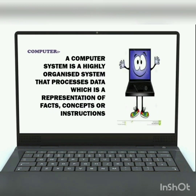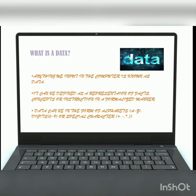Already in class 3 we got to know what a computer is, but still let's have a brief look. A computer system is a highly organized system that processes data, which is a representation of facts, concepts or instructions. Whatever data we feed to the computer as input, the computer takes it as raw data, processes it, and gives meaningful information as output.